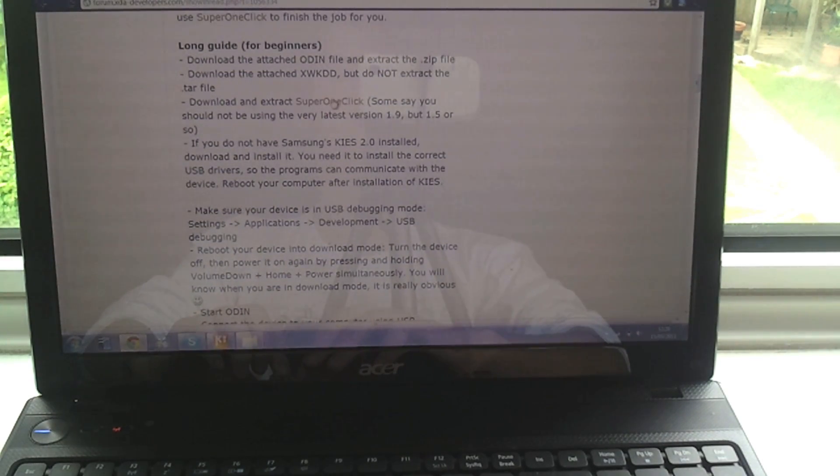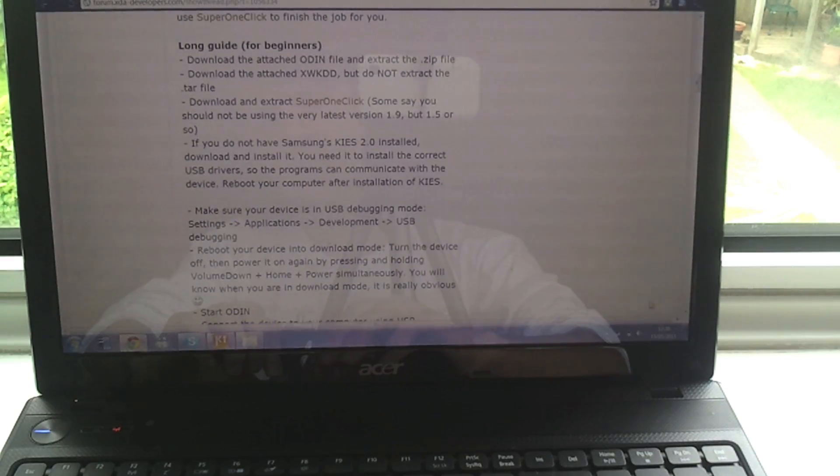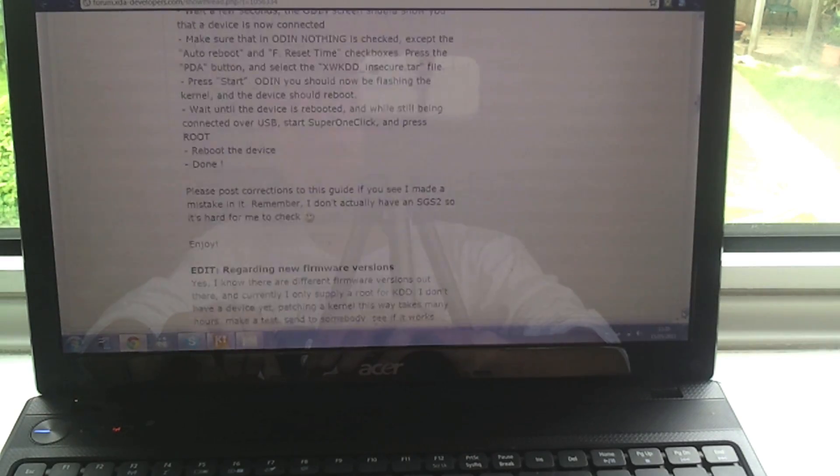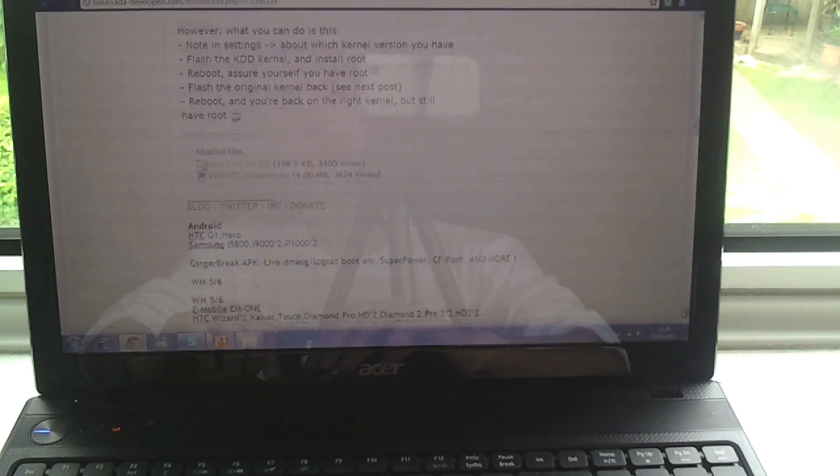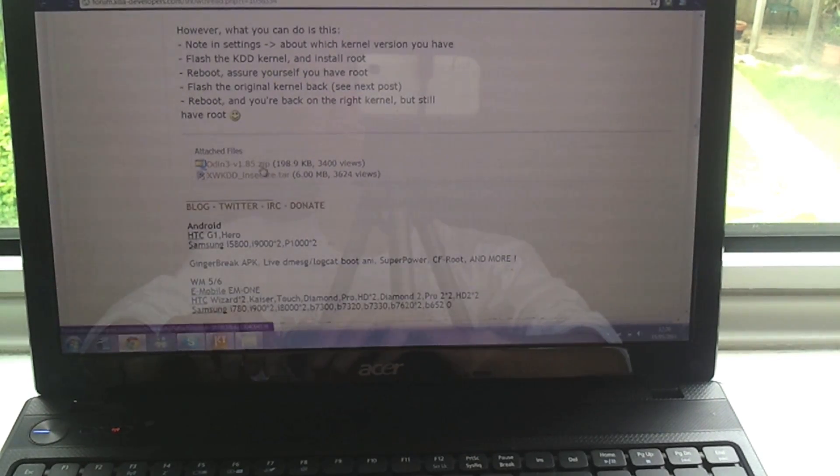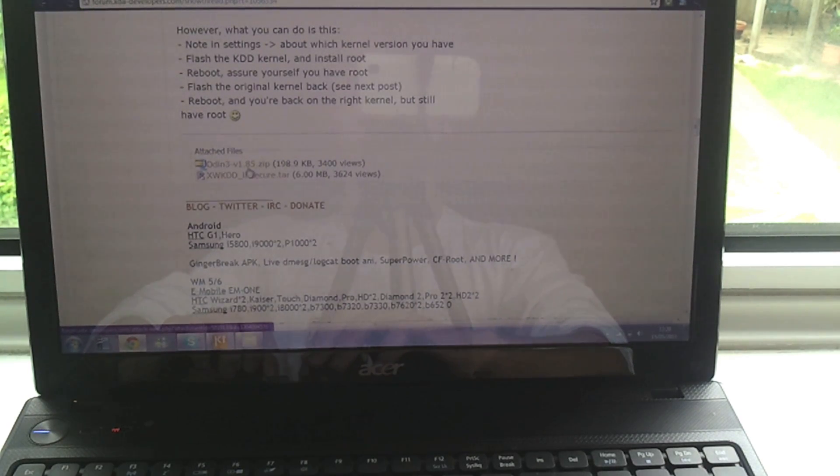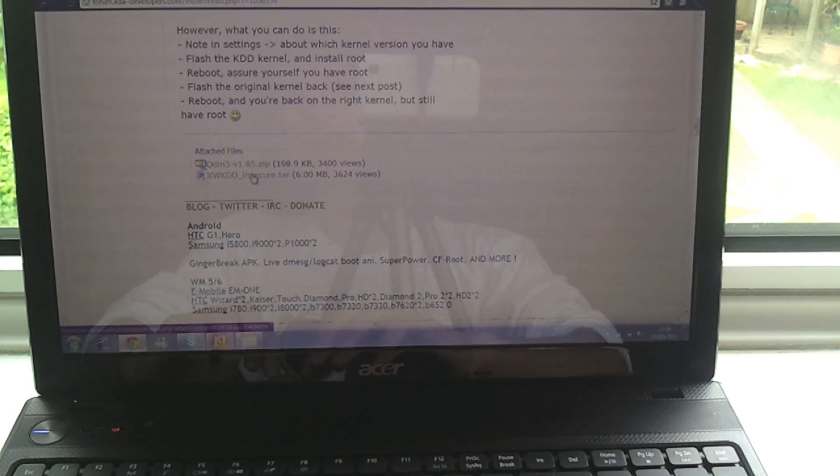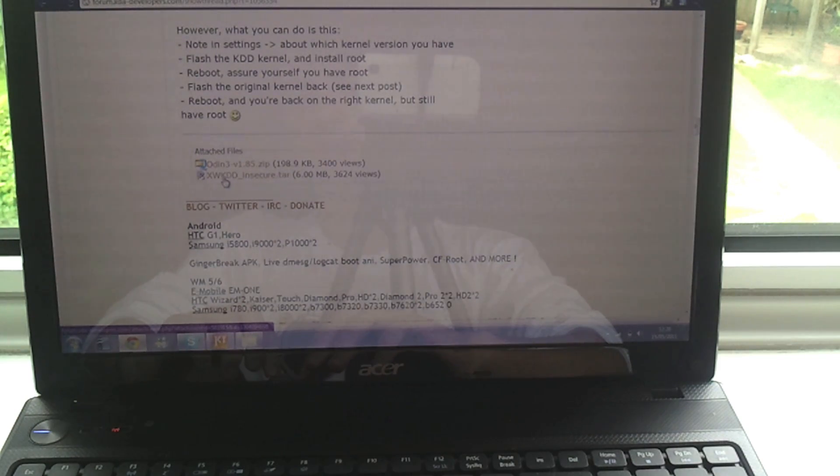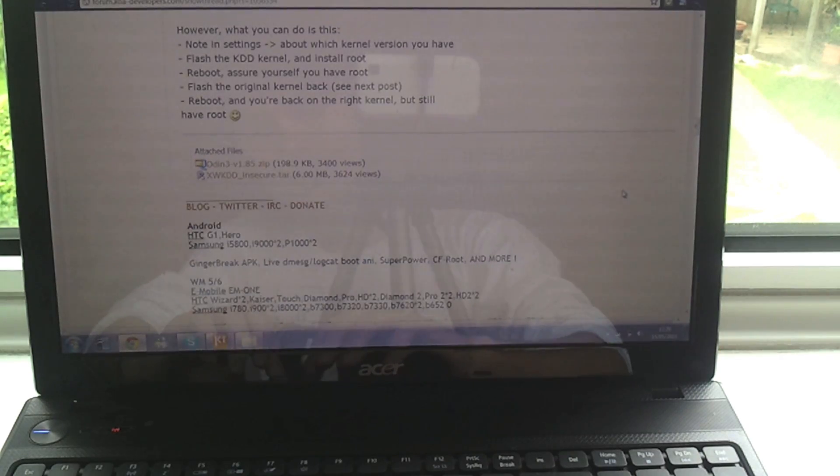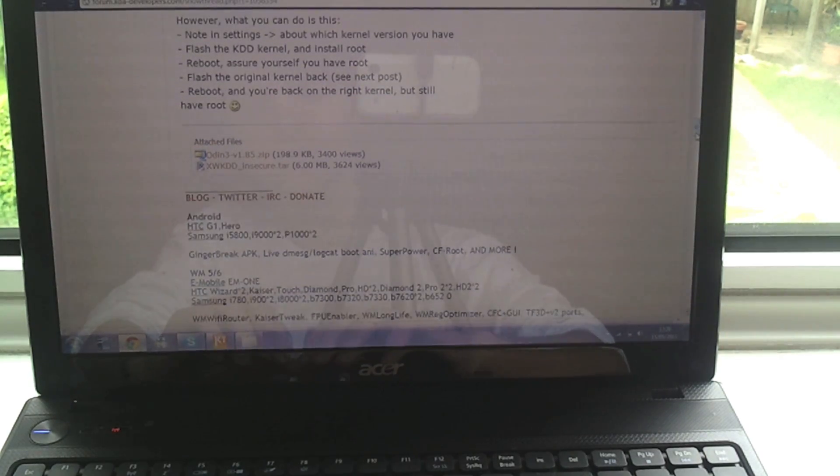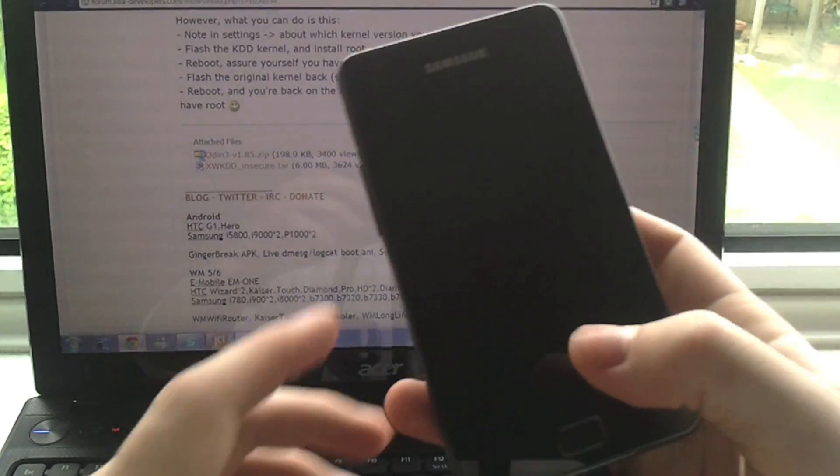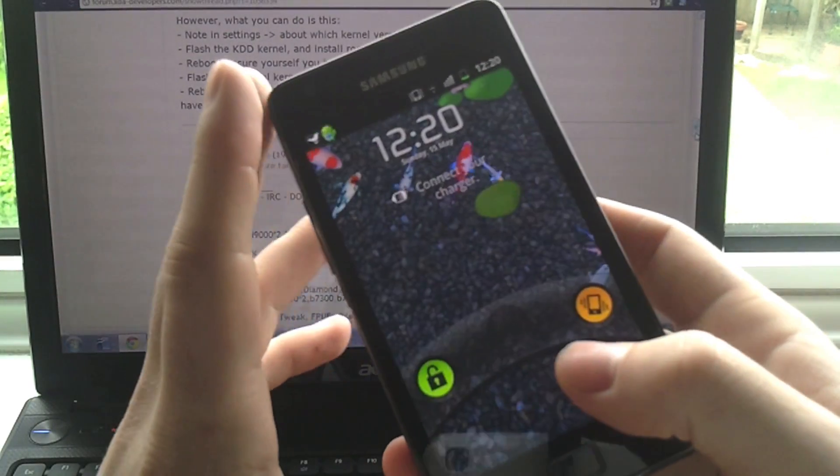Download the Super One Click file and extract it, and then you also want to download Odin version 1.85 or Odin 3 version 1.85.zip and extract that. You want to download the XWKDD insecure.tar file and you don't want to extract that. If your Galaxy S version isn't the KDD...